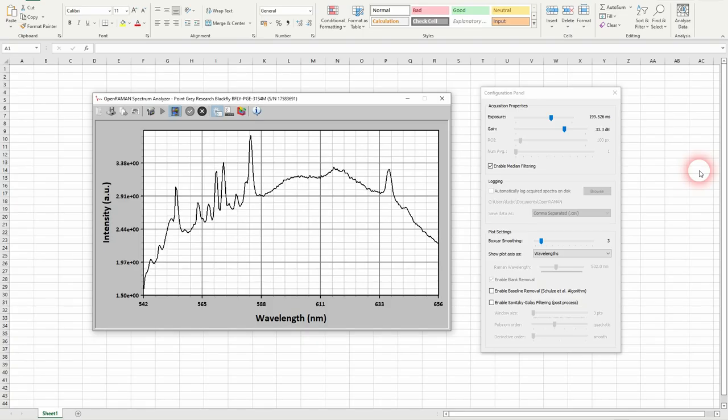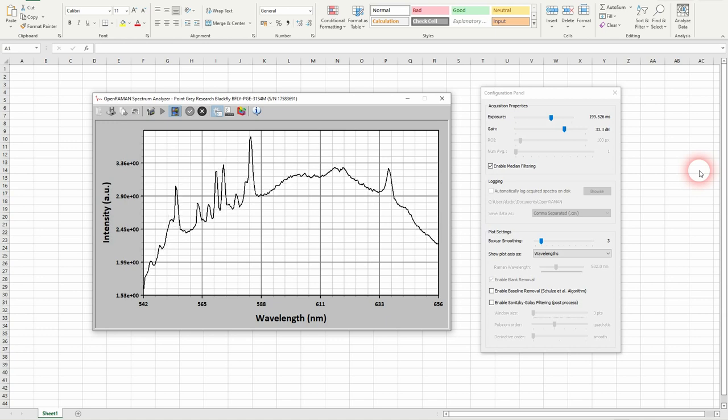So this is just right enough to take a spectra but we don't want to take a spectra with that much gain because that's way too noisy.